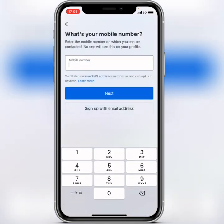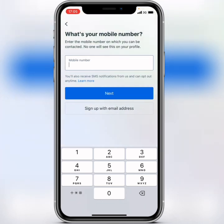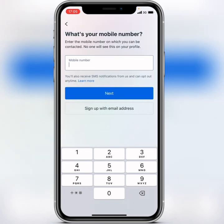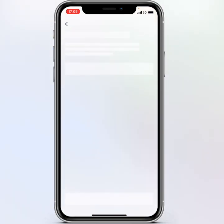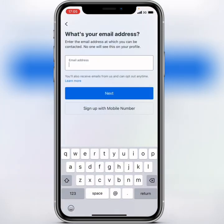Here it asks for your phone number, but there is an option to sign up with email. To create your Facebook account without a phone number or email address, tap on 'Sign up with email.'